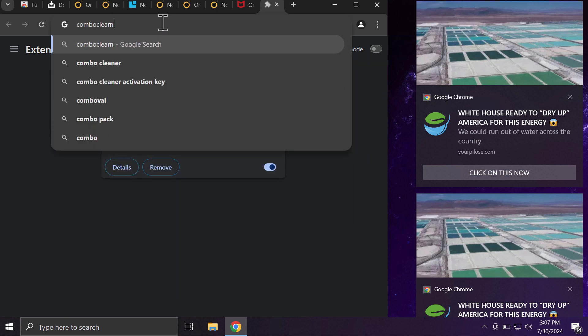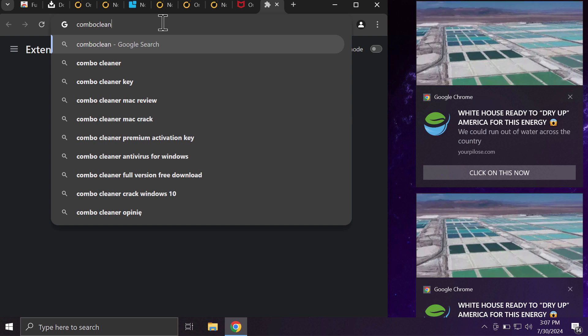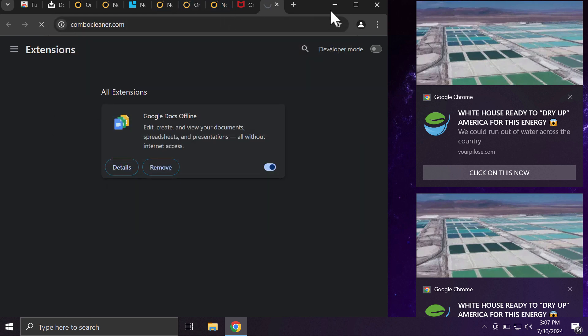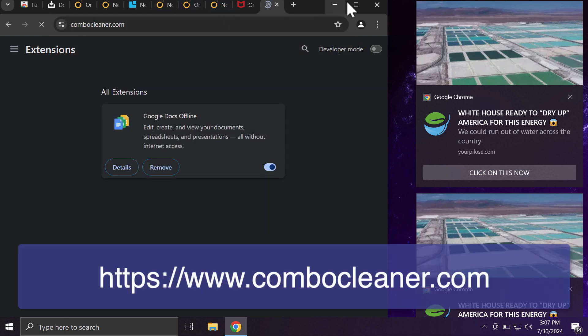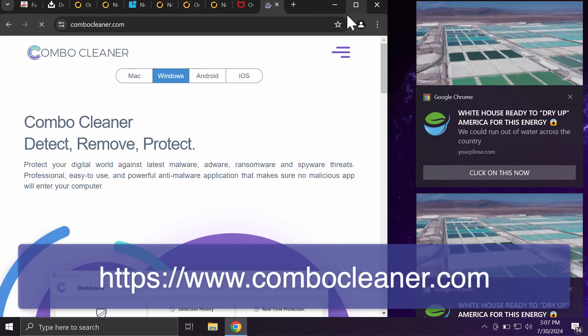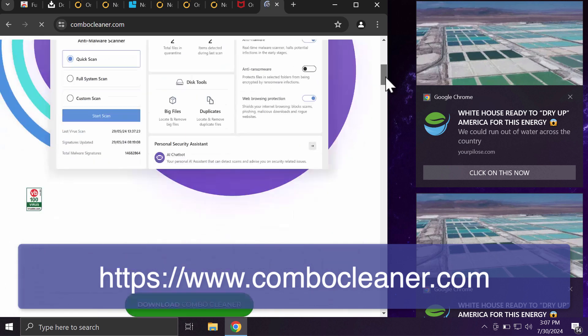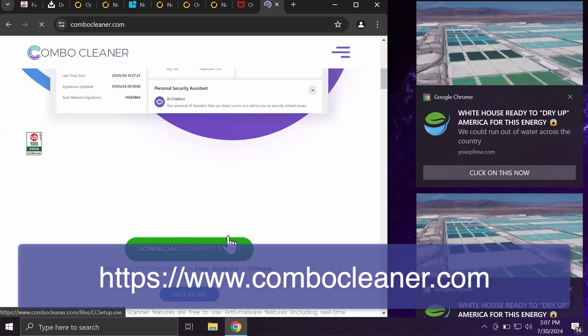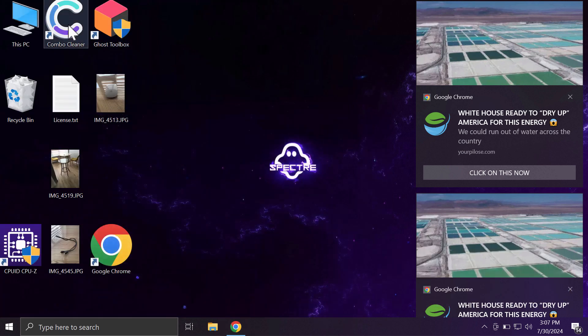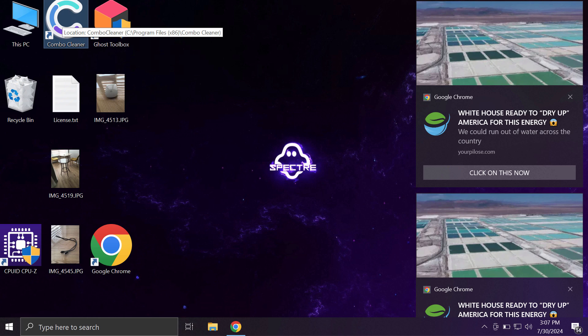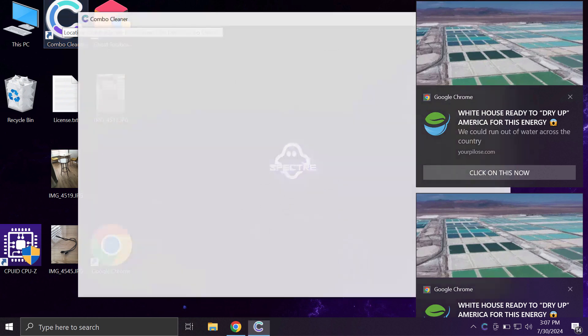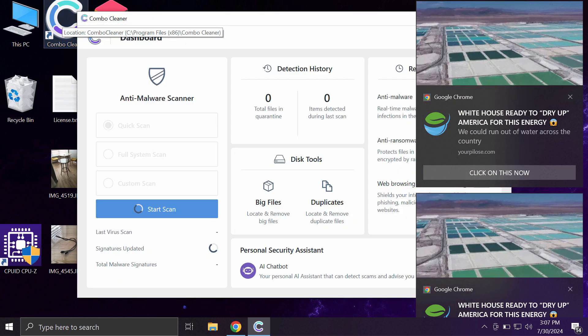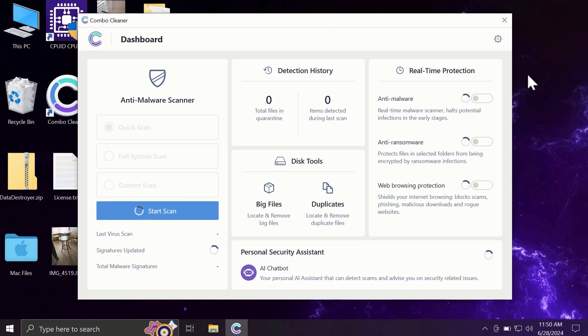Get it on the website combocleaner.com, use the green Download Combo Cleaner button, install the software, and once it gets successfully installed, start scanning your system with its help.